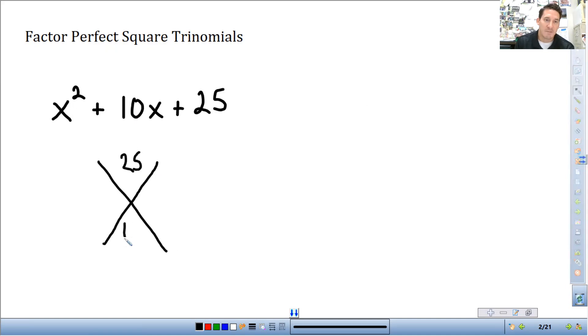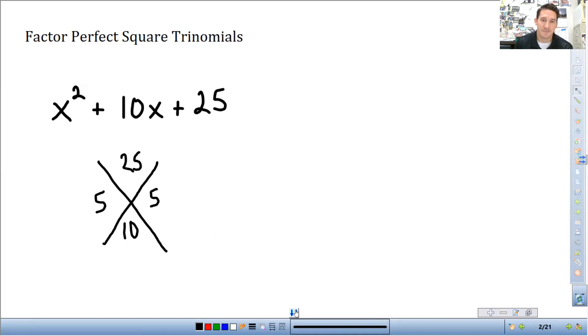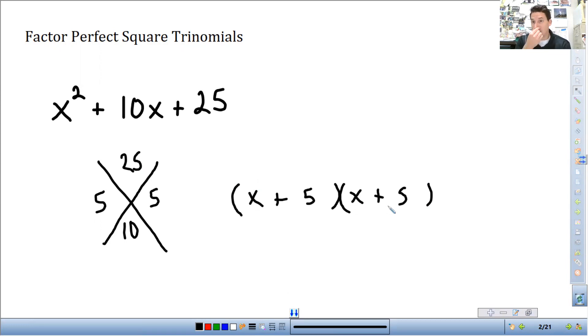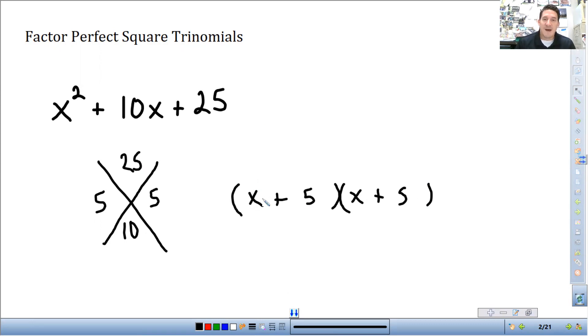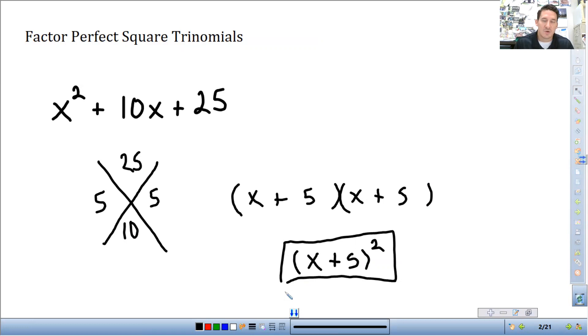Last number goes on top. Middle number goes on bottom. We're looking for two numbers that multiply to 25 and add to 10. For this one, this is going to be 5 and 5. So 5 times 5 is 25, 5 plus 5 is 10. Our factors are going to be x plus 5 and x plus 5. And so this is why it's called a perfect square trinomial because the factors are exactly the same. So we could actually rewrite this as x plus 5 squared.